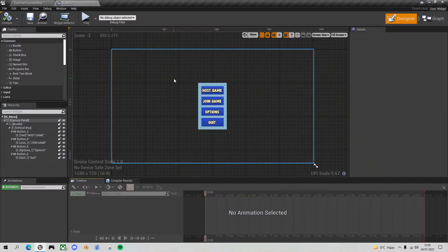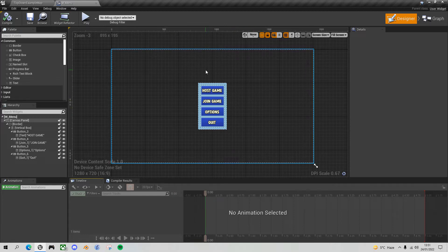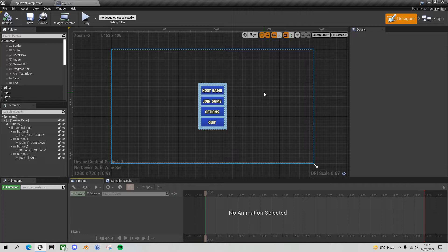Quite a simple tutorial today. I'm going to take this static menu and change it so that it slides in when the user calls it, and then slides out again off the screen when the user no longer needs the menu. We can do this from either side of the screen, or the top or the bottom, and it's nice and simple in Unreal Engine.